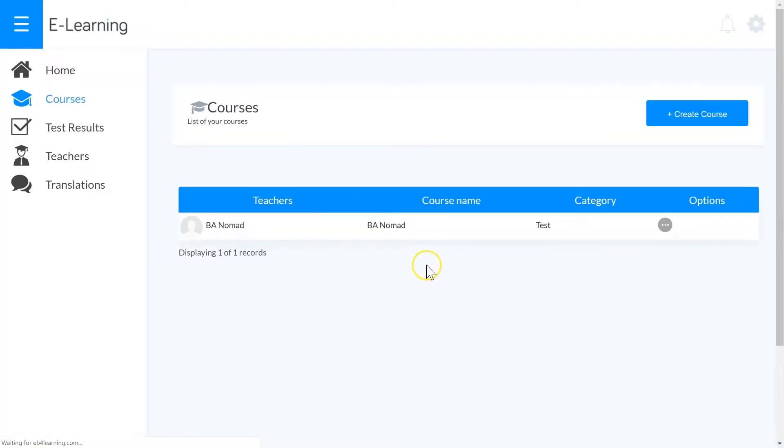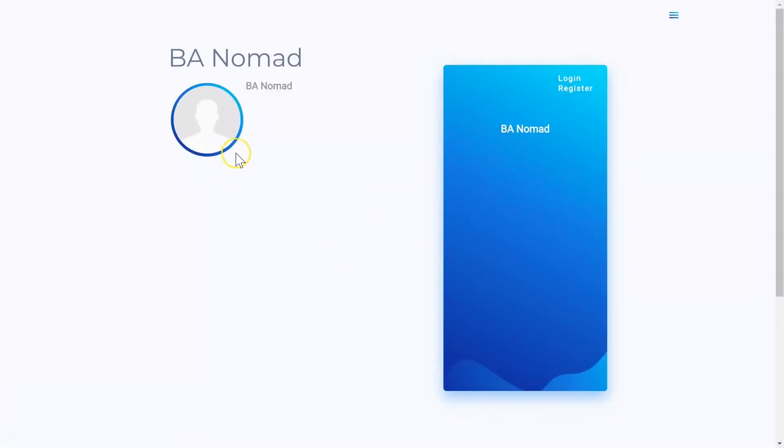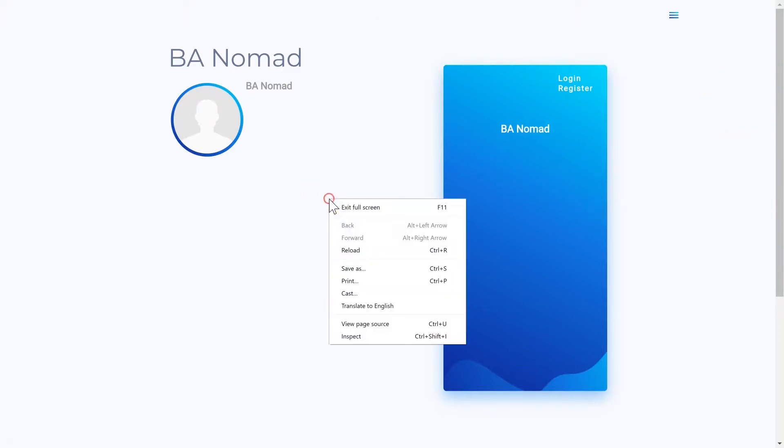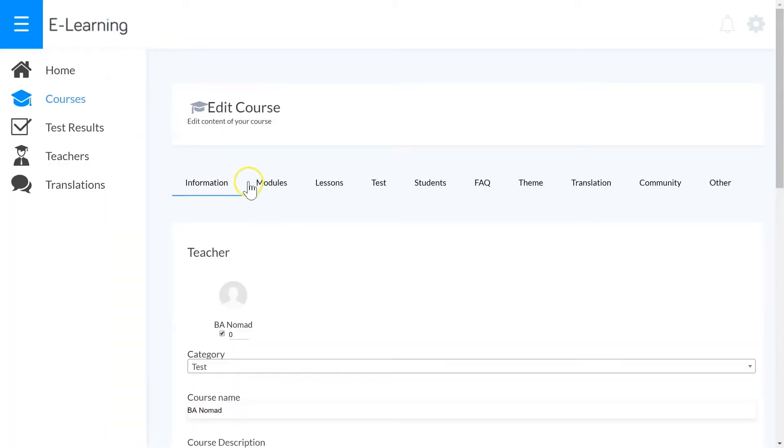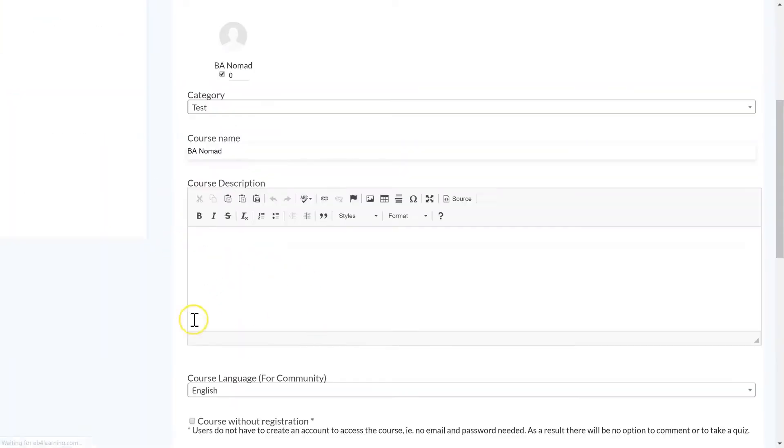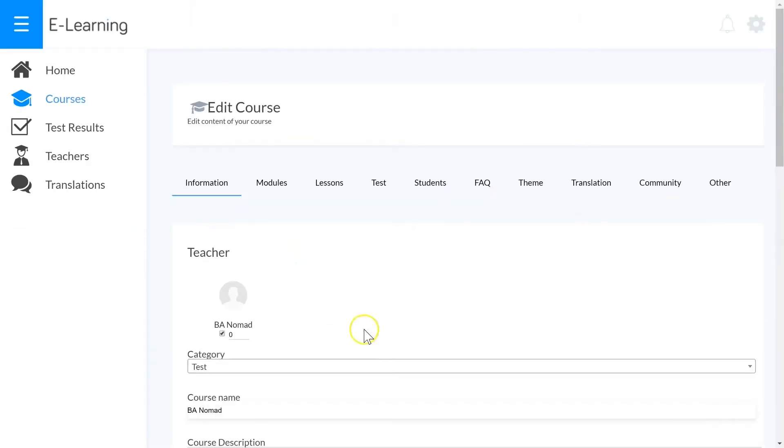When we've done that, you can create the course. We can come in here and open the course to see what it looks like. So this is what the actual course looks like. We can add our modules and our lessons in here and we can edit and add all of our information for our course, the description, the workloads, all the modules.